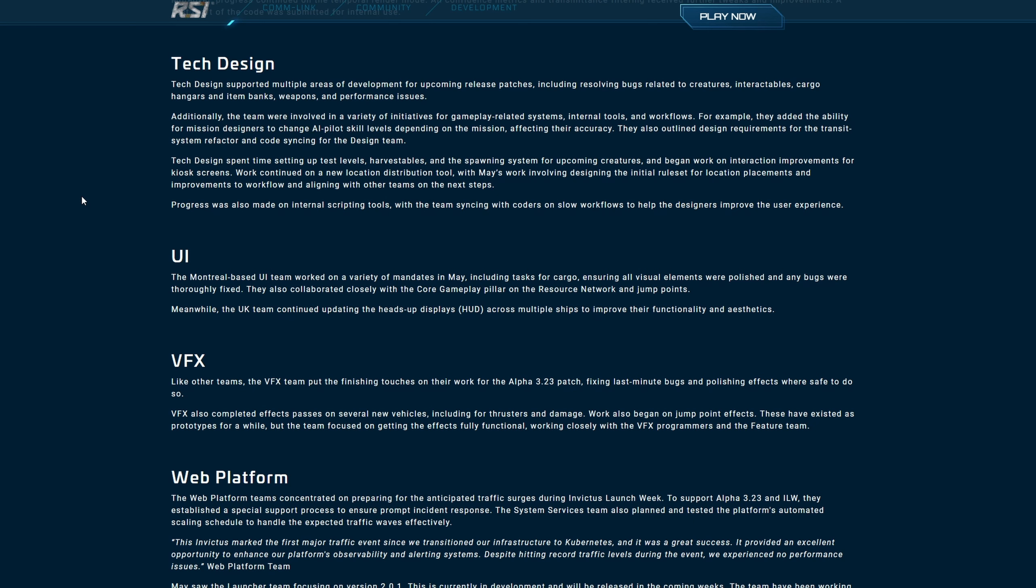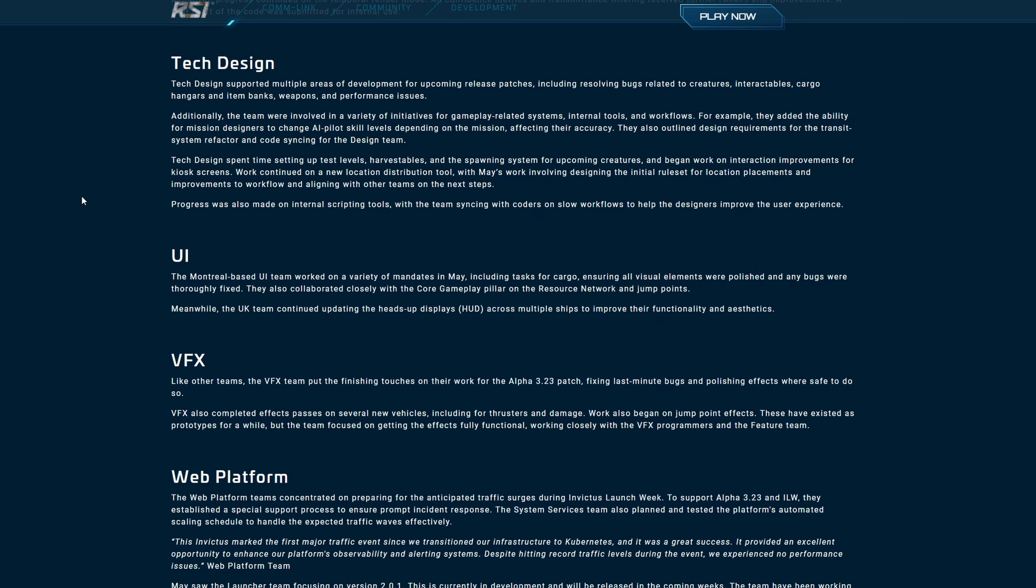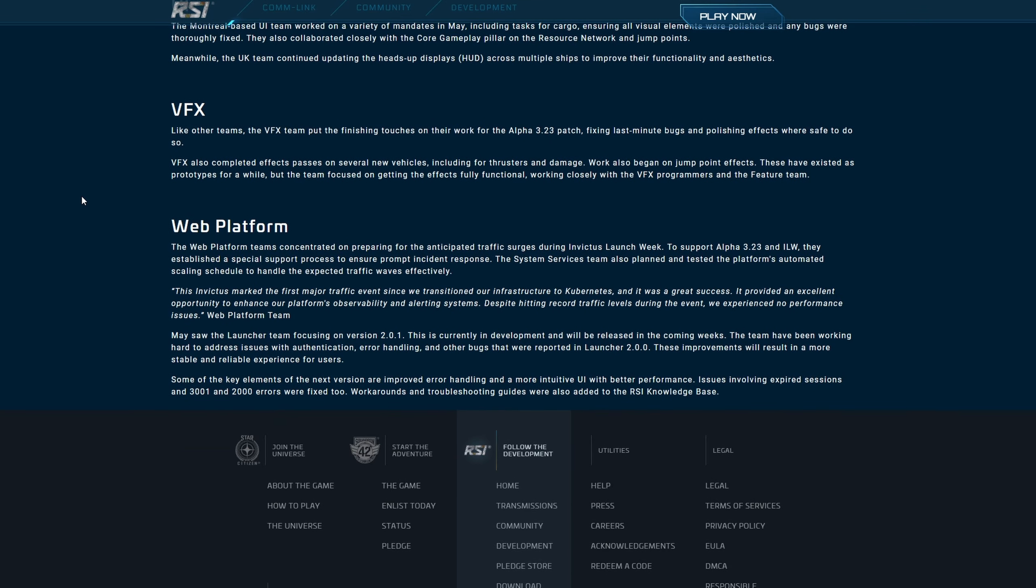UI: The Montreal based UI team worked on a variety of mandates in May including tasks for cargo ensuring all visual elements were polished and any bugs were thoroughly fixed. They also collaborated closely with the core gameplay pillar on the resource network and jump points. Meanwhile the UK team continued updating the heads up displays, the HUD, across multiple ships to improve their functionality and aesthetics. VFX: Like other teams, the VFX team put the finishing touches on their work for the Alpha 3.23 patch, fixing the last minute bugs and polishing effects where safe to do so. VFX was also completed effects passes on several new vehicles including the thrusters and damage. Work was also begun on jump point effects. These have existed as prototypes for a while but the team focused on getting the effects fully functional working closely with the VFX programmers and the features team.